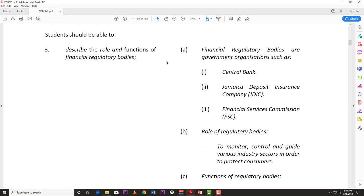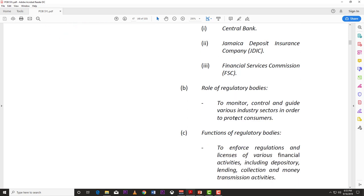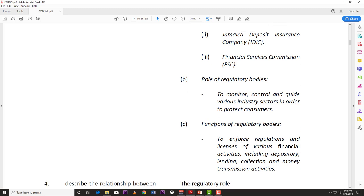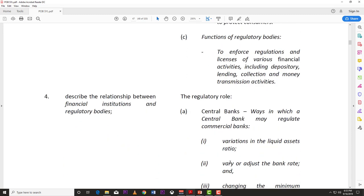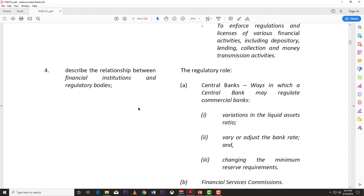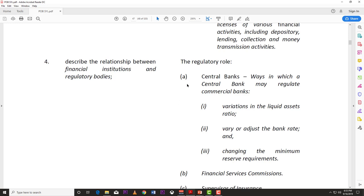So we covered the role and function of the central bank. We looked at the role of regulatory bodies to monitor, control and guide various industry sectors in order to protect consumers. The functions of regulatory bodies include enforcing regulations and licensing various financial activities including depository, lending, collection, money transmission. We also described the relationship between financial institutions and the regulatory bodies, including how the central bank may regulate commercial banks.